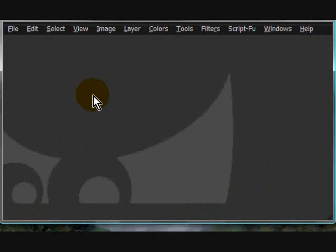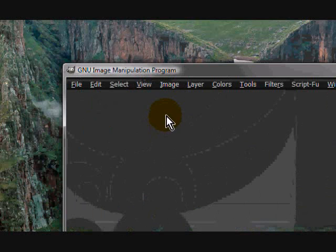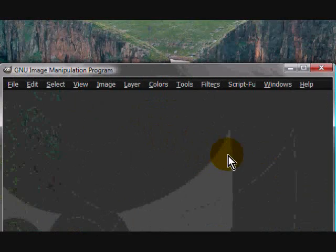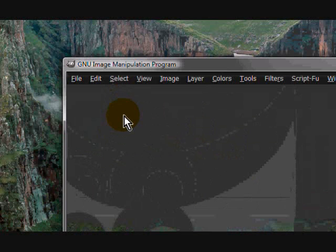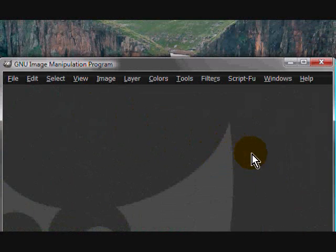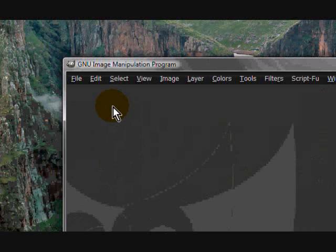Today I'm going to be teaching you how to add text behind mountains and have it look faded, like it's behind the mountains.